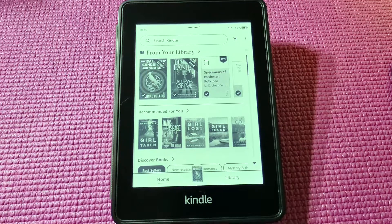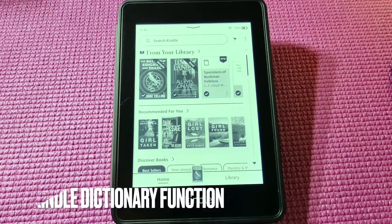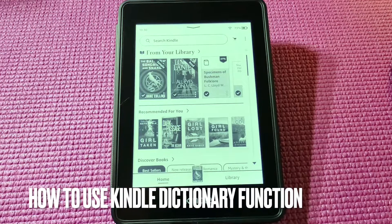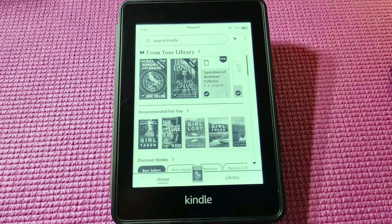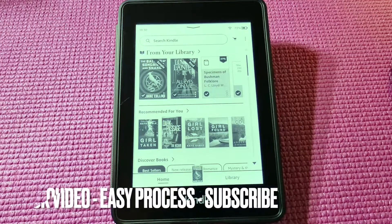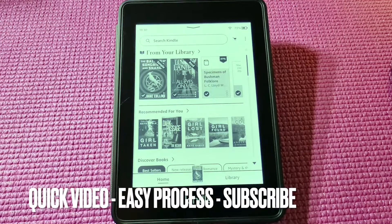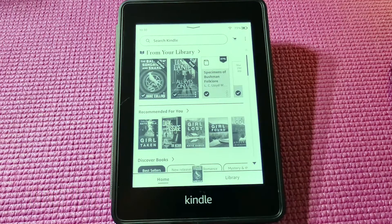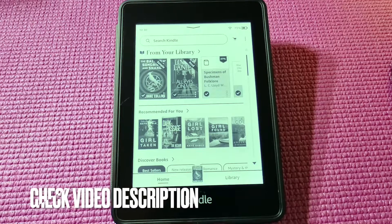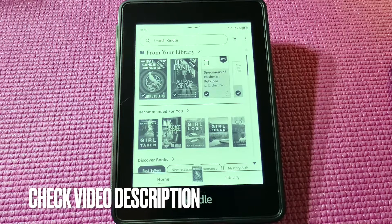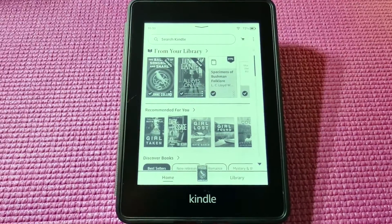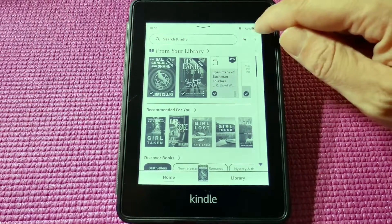Hello and welcome back everyone. Today we are going to look at the dictionary function on the Kindle Paperwhite. The reason for this is it really helps with vocabulary training if you are a second language learner, so let's get started.